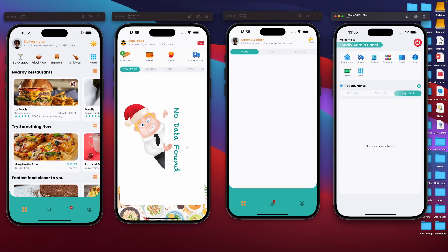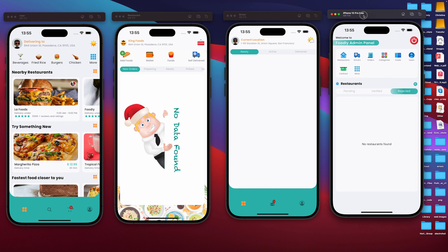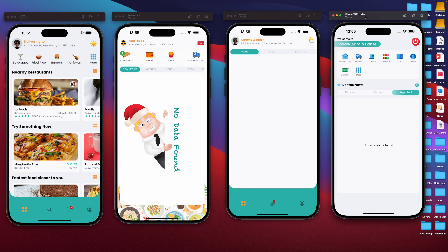Assalamu alaikum. This is Andre. In this section, we want to introduce all four of our applications. That's going to be the client application, the restaurant panel, the driver — that's the delivery boy application — as well as the administrator. Our main focus is going to be the administrator section. I'm going to go through what our administrator panel has, and then we can go ahead and try to do something with all four applications together.